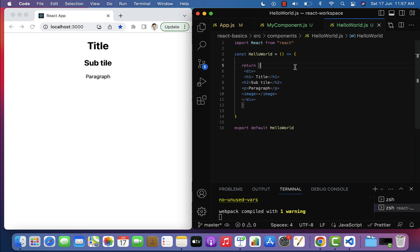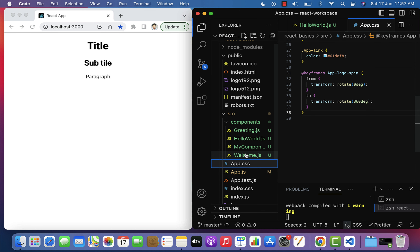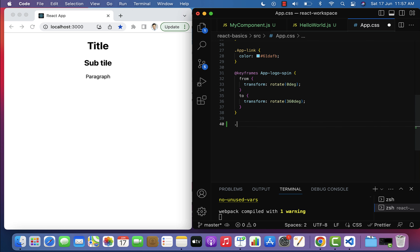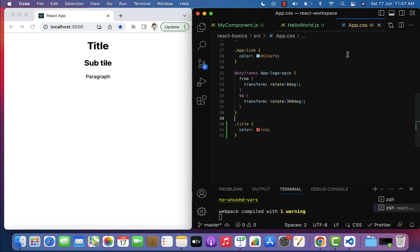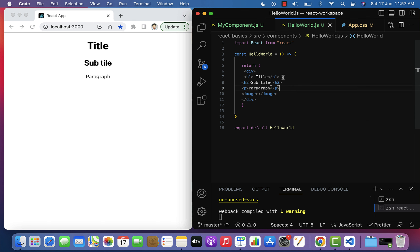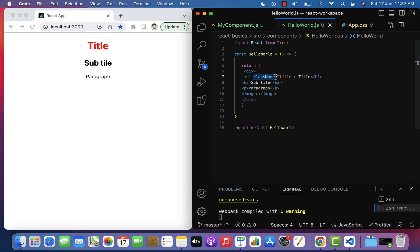Let me demonstrate these two points. Go to Visual Studio Code and first create a CSS class. Go to app.css, type dot, and set the class name as 'title', then within curly braces set color to red. Save this, then go back to hello.js. To add a CSS class to the HTML element, use the className property — go to the h1 element and type className and pass the 'title' CSS class. Save and check the browser: title is now in red.